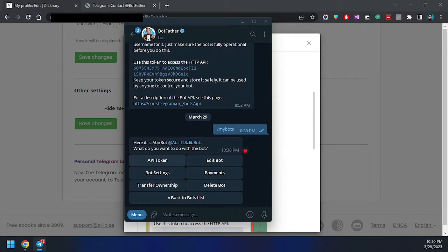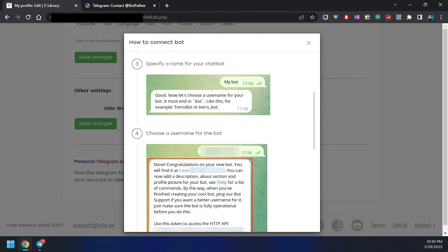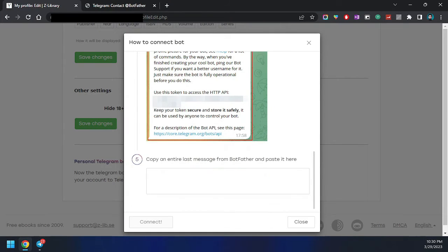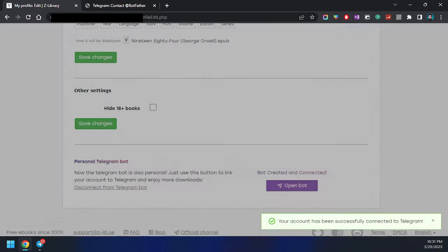Now we need the API token. If we click on the API token option, BotFather shows us the API token. We are going to copy this token and paste it into the Personal Telegram Bot field in the Z-Library Edit Profile page, then click Connect.